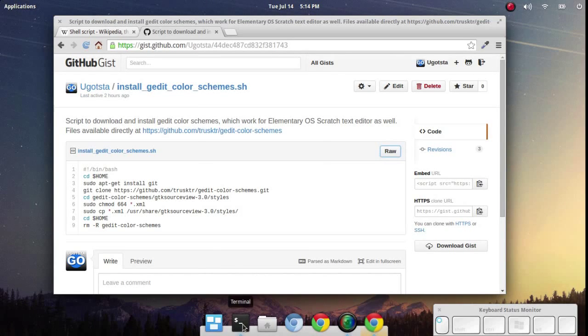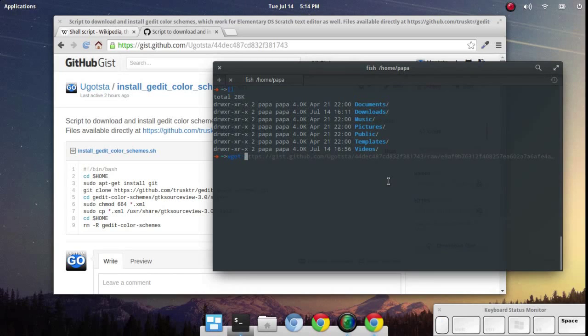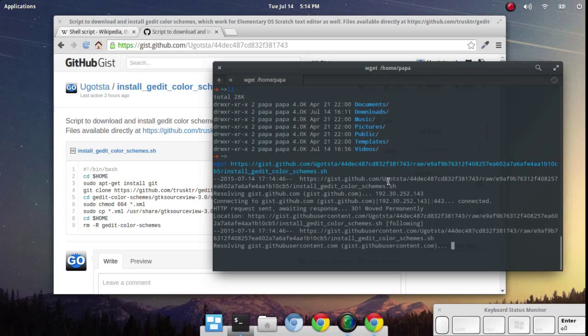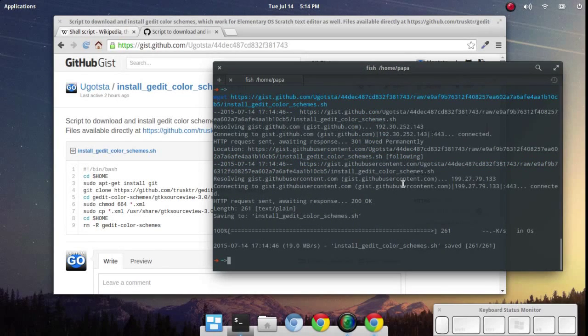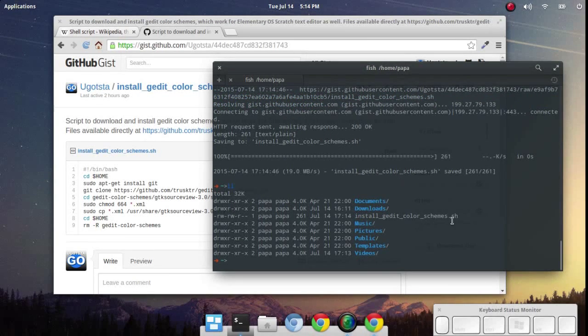Then we'll crack open our trusty terminal and we'll type in wget along with that URL we just copied in and press enter. And we've got our file here downloaded already.